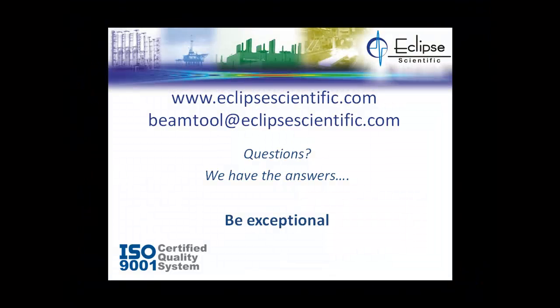Let us know if you have any questions. Email beamtool at eclipse-scientific.com.